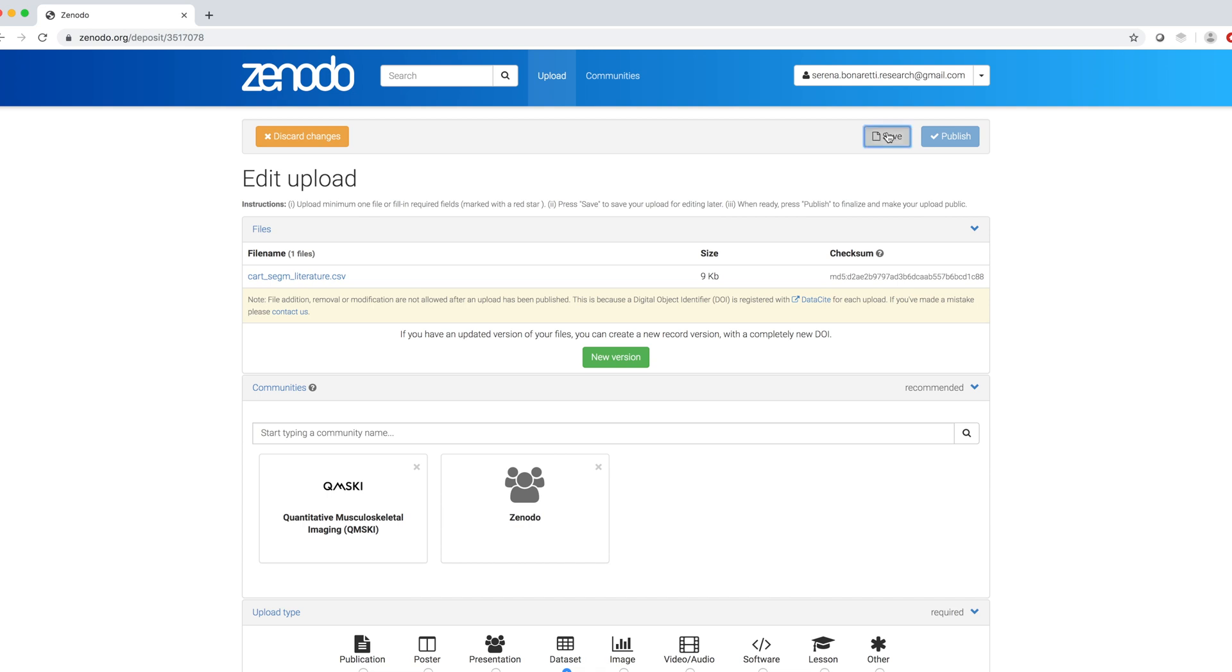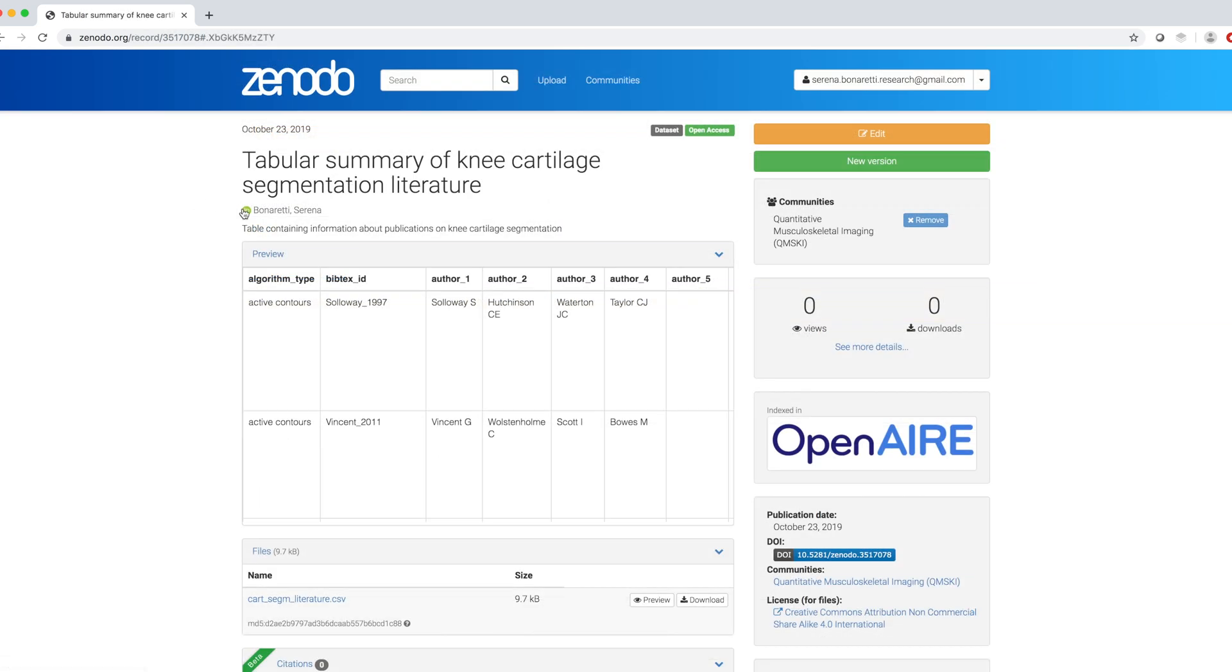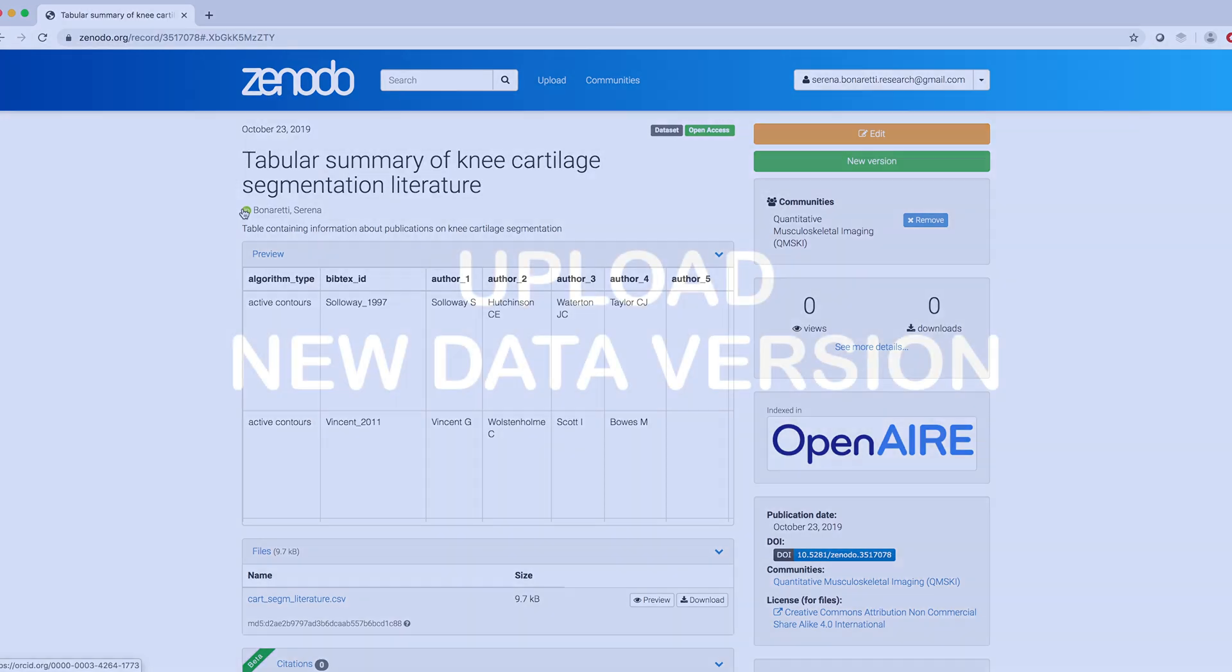I press Save, Published, and now the ORCID icon is next to my name.